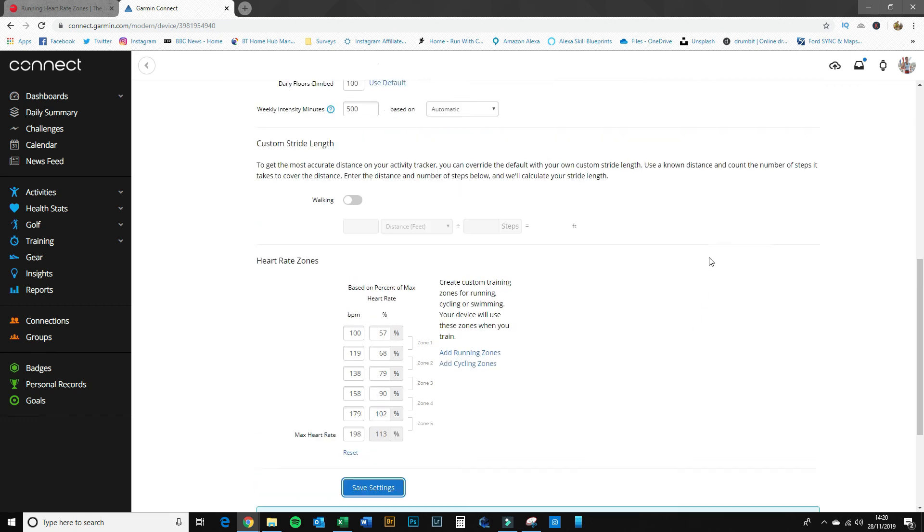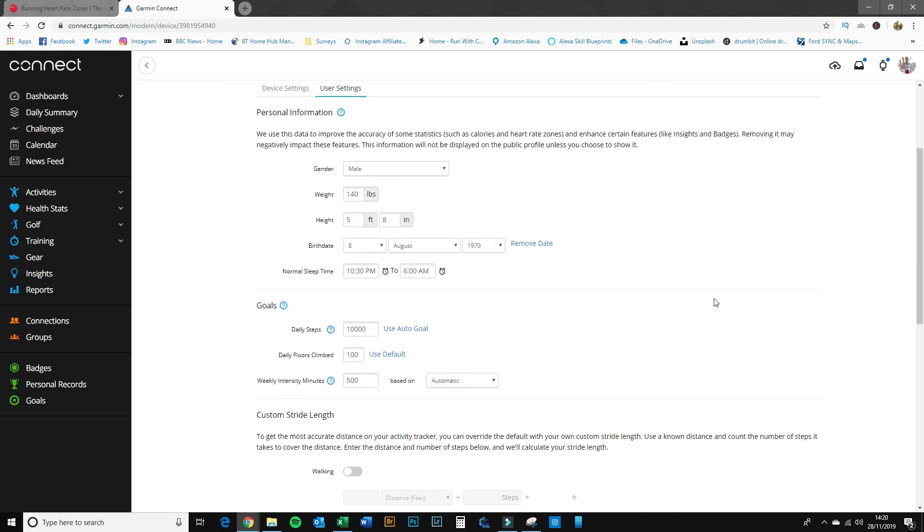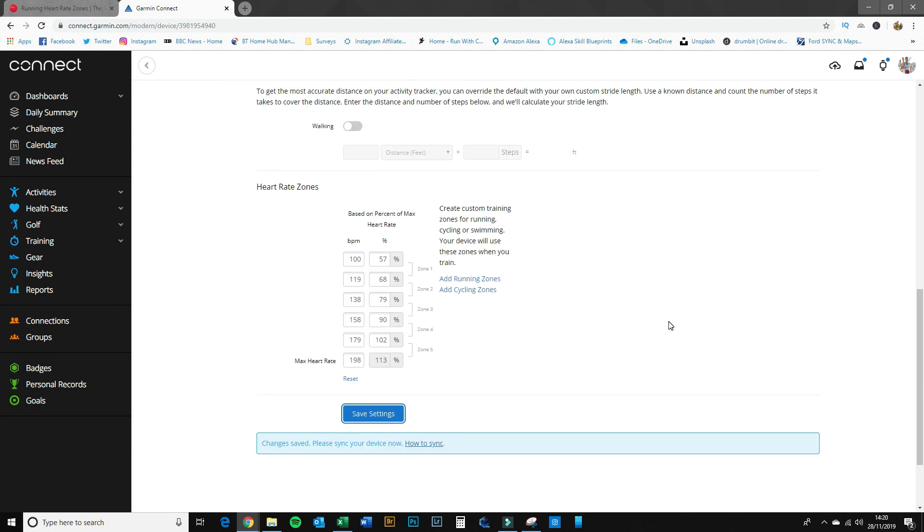So basically, essentially what that means is the next time my Garmin device—my watch—syncs with the app on my phone, then all those numbers there will be sent directly to my watch so I can start using them on our next training session.